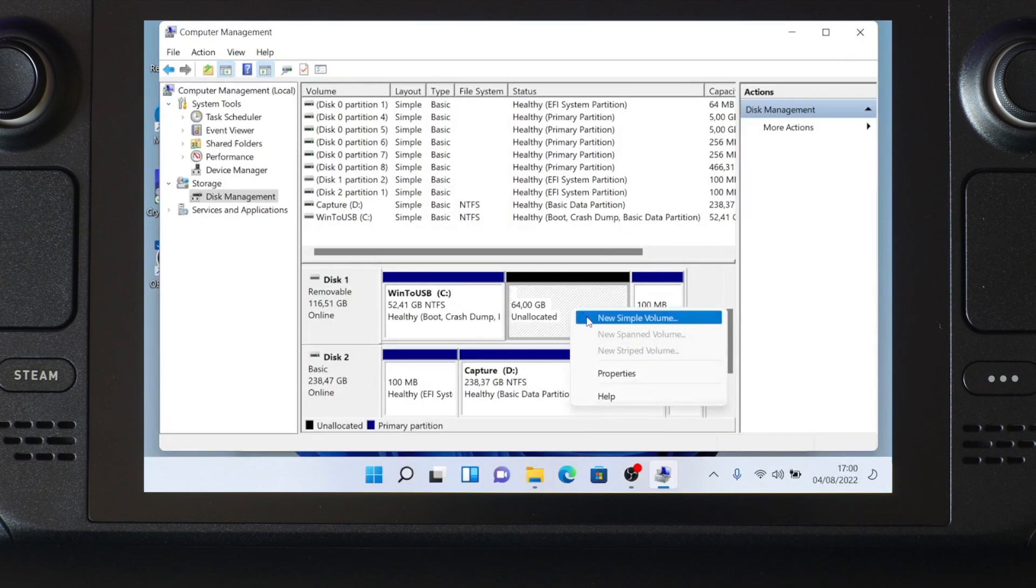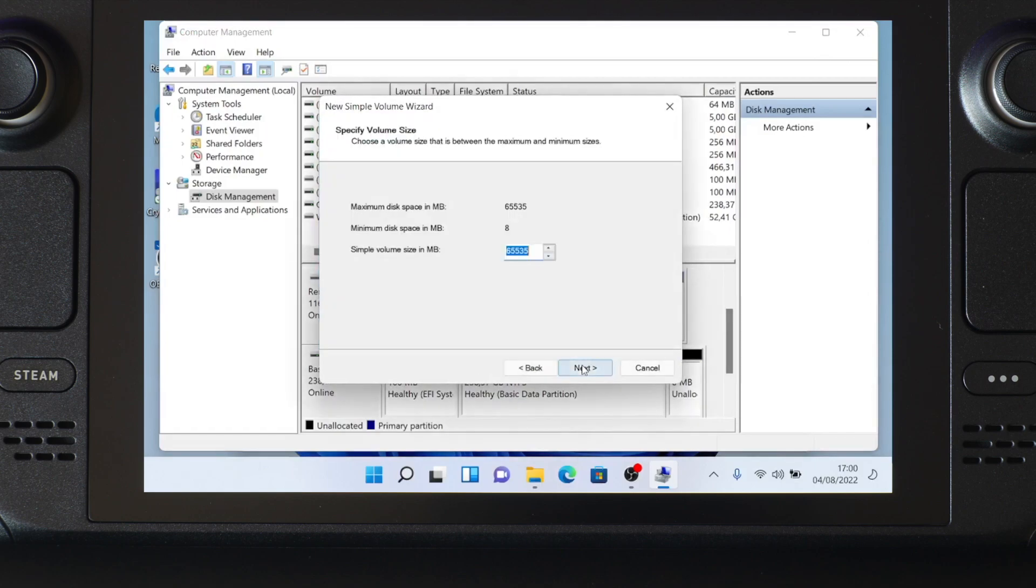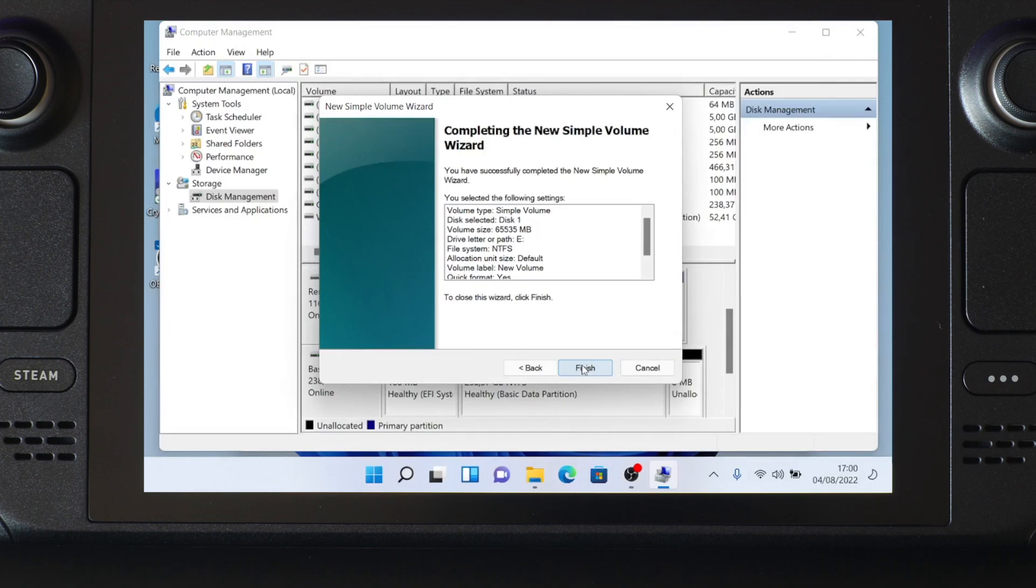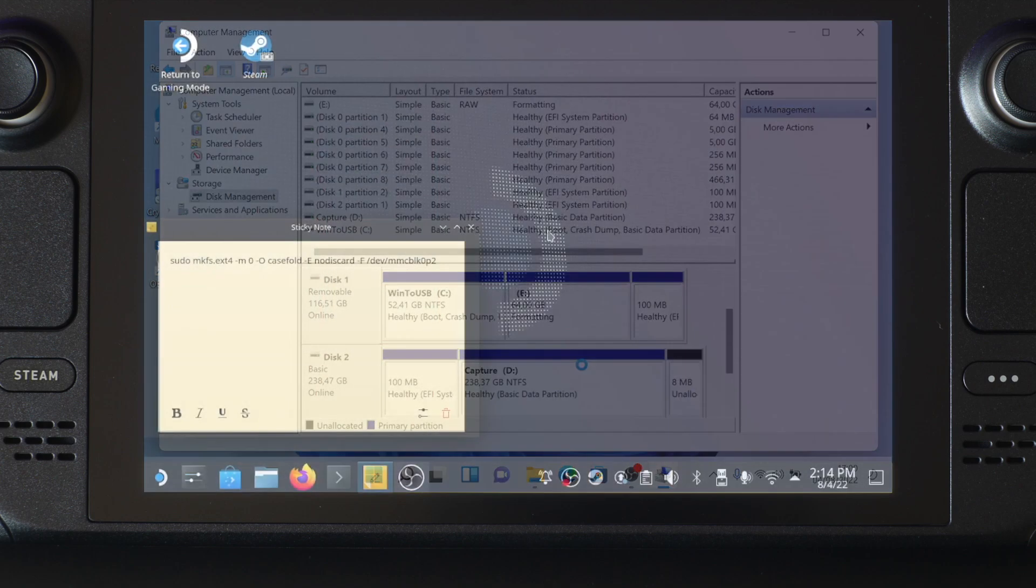To make the work after booting into Steam OS easier, here I will create an NTFS partition to occupy this free space. After the formatting is done, we can reboot the machine into Steam OS.